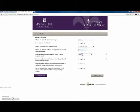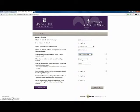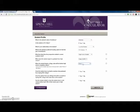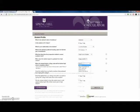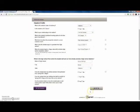If you have questions about a particular item, just click the gray question marks on the right side of the screen. These will give you more detailed questions to answer. Click close when you have decided.